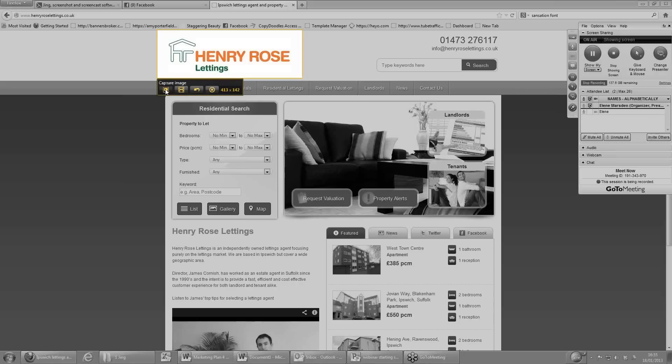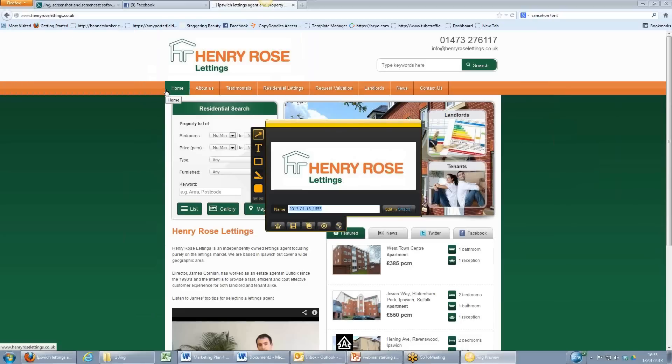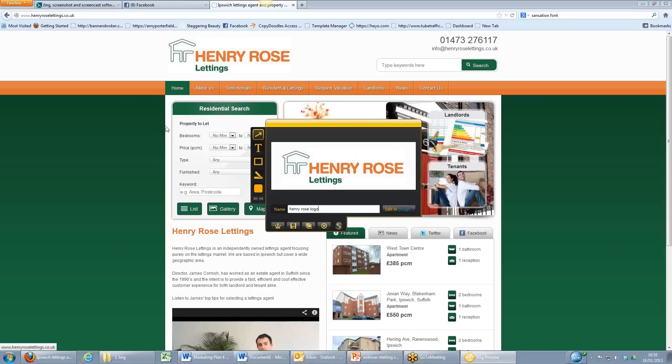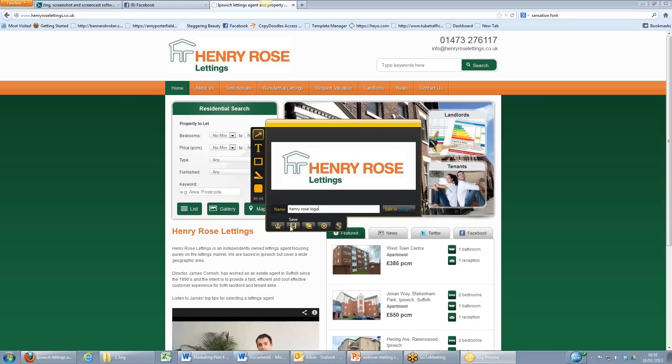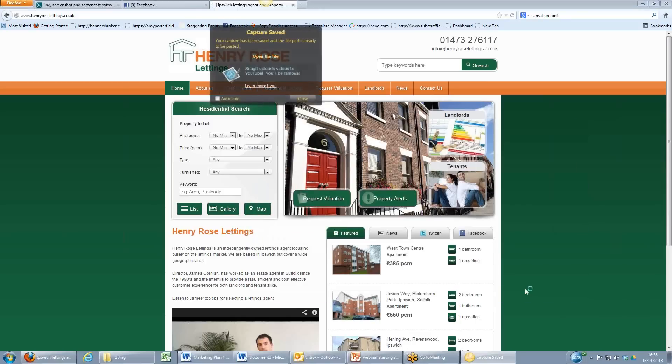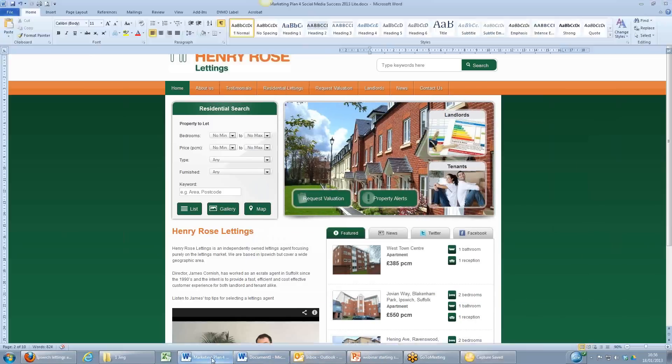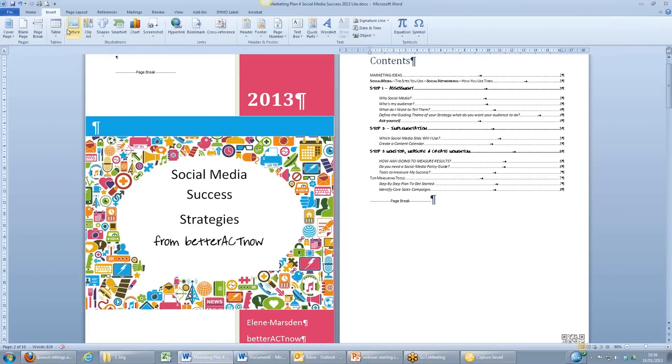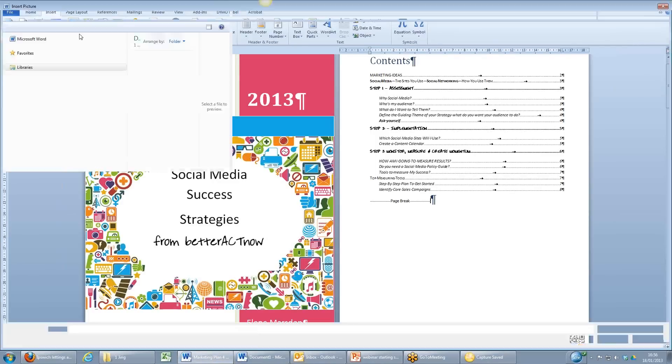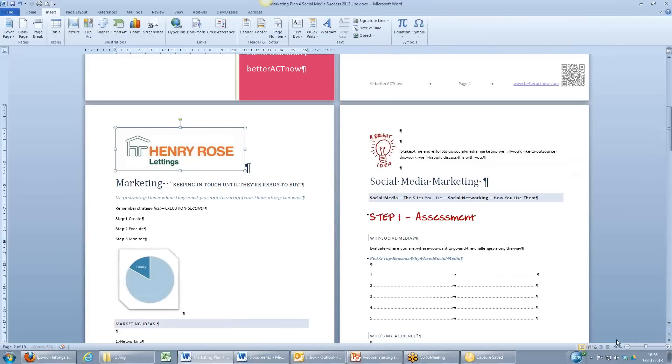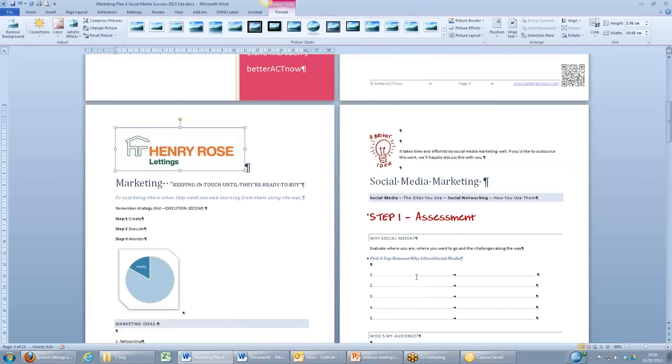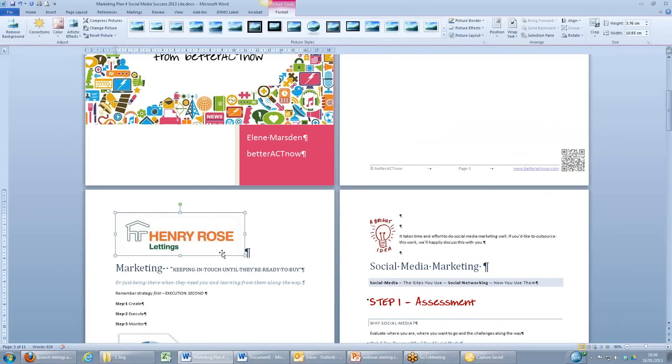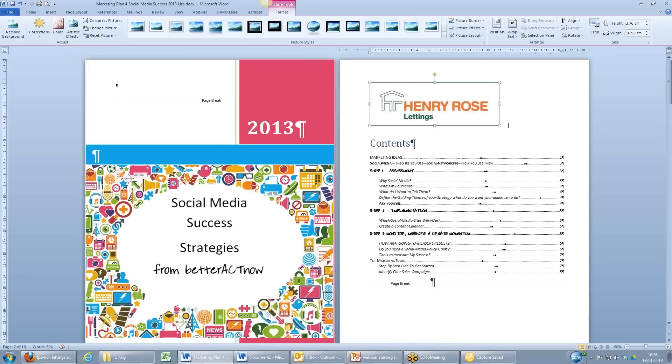So I'm going to call this image Henry Rose logo and hit the save button. And now that's going to be saved. Click OK to save that. So if I pop straight back over to the Word document, I can come up now and insert a picture and find the picture that I want, insert it, and you can see that's now showing in the document and I can move it around.